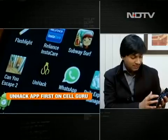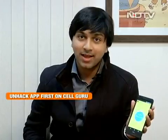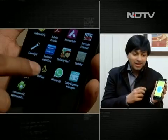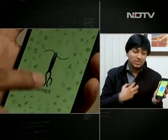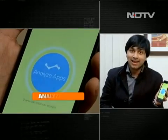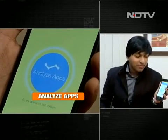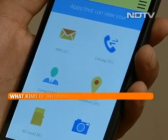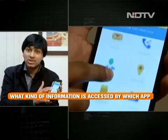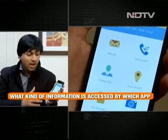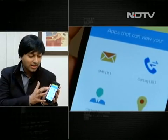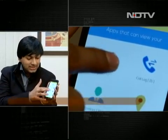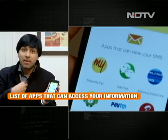That is where Unhack comes in. There's an app menu which says Unhack. The moment you go inside, you'll see a screen — click on 'Analyze Apps.' The screen shows apps that can view your data, and you have an array of options to choose from. The first one says SMS. If I click on SMS, it shows me the list of apps which are accessing my SMS.